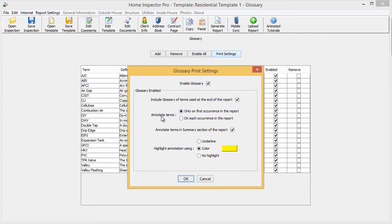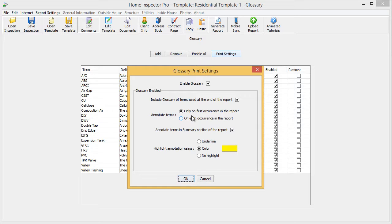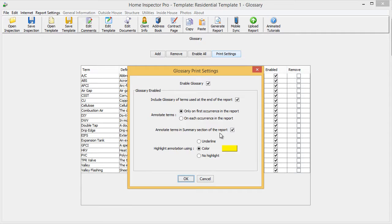The next is annotate the terms. Do you want the term to have a pop-up only the first time it occurs, or do you want it every single time it occurs on the report? Then there's an option of whether you want the terms in the summary to be annotated. Do you want those pop-ups to appear or not?